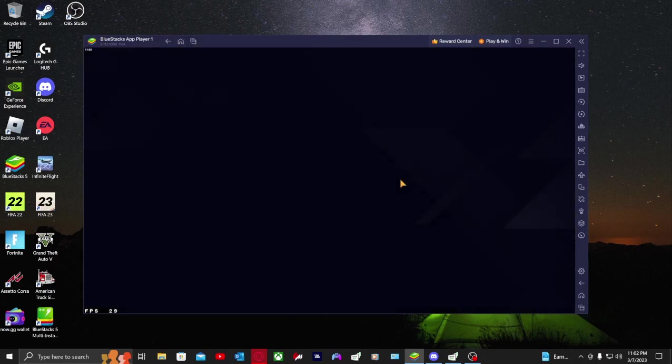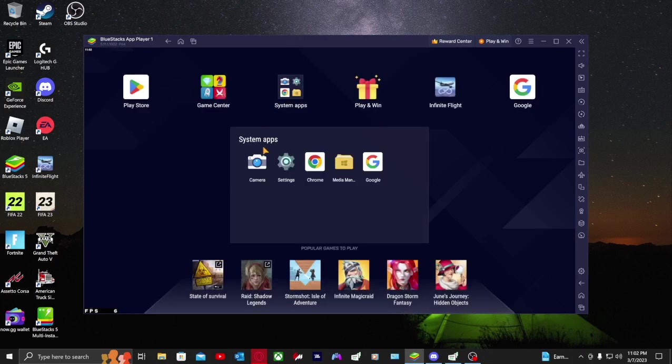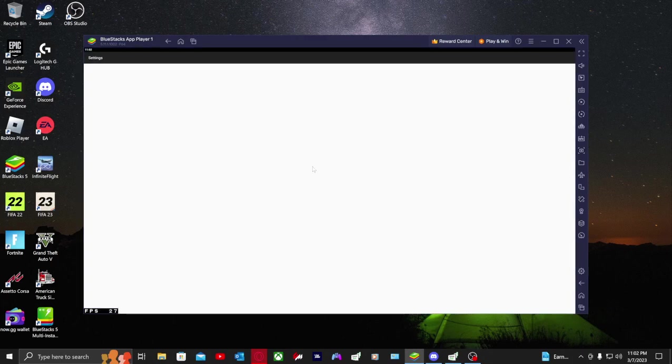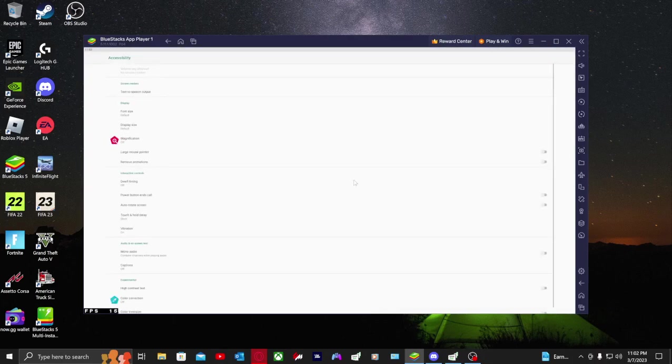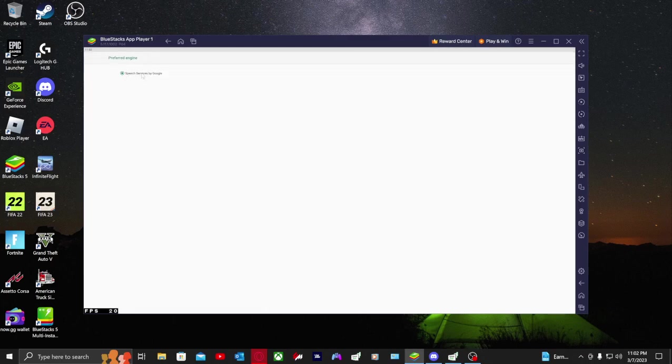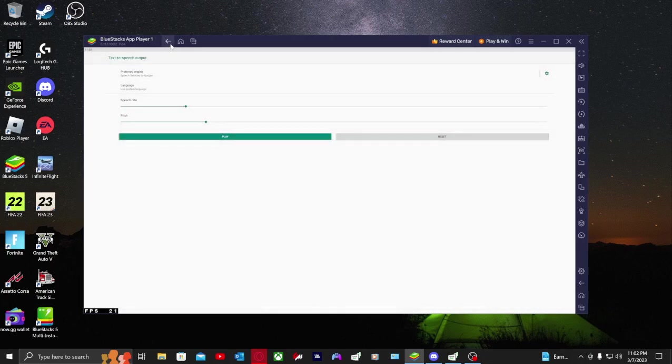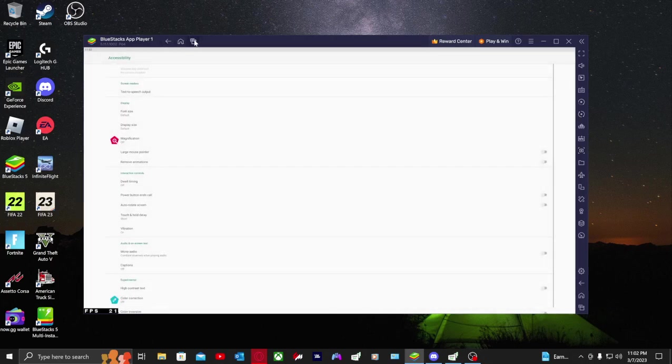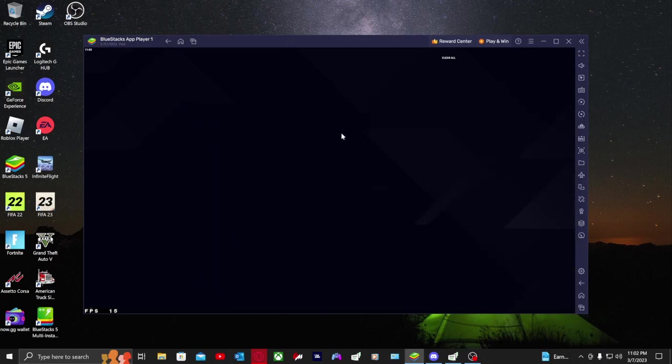Once you finish downloading those three, you're going to want to go into your system apps, then your settings, then you're going to want to go down to your accessibility, and then go down into text-to-speech output. In preferred engine, you're going to press Speech Services by Google.